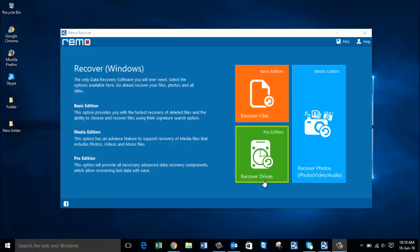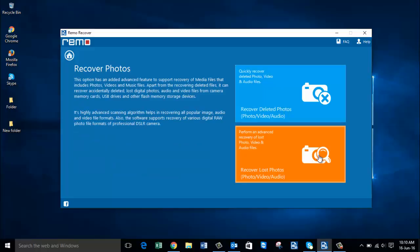On the main screen you see just 3 buttons: Recover Files, Recover Photos, and Recover Drives. All you need to do on the main screen is click on the Recover Photos option and proceed ahead.